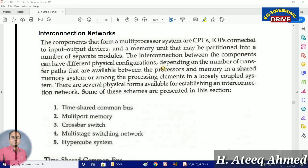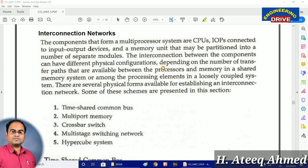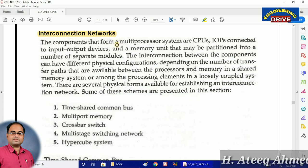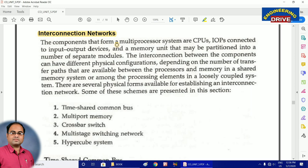Hi everybody, this is Atik. I welcome all of you to my YouTube channel Engineering Drive. Today I am going to discuss the concept of interconnection networks. This is one of the ways in which we can connect multiple processors. By connecting multiple processors, the big advantage we get is that the performance of the computer can be considerably increased.